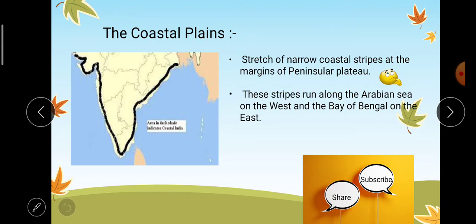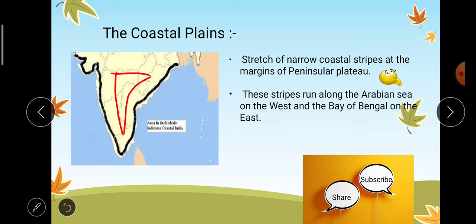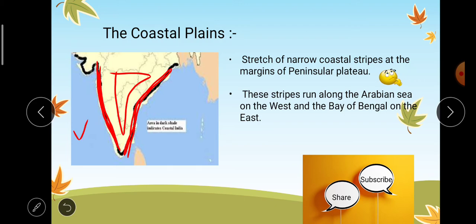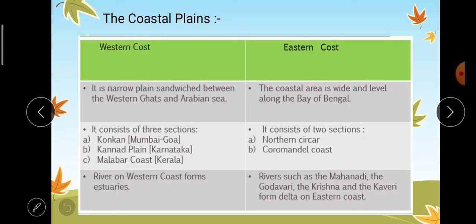So that was all about the Indian desert. Next is the coastal plains — a stretch of narrow coastal stripes at the margins of the peninsular plateau. These stripes run along the Arabian Sea on the west and along the Bay of Bengal on the east.